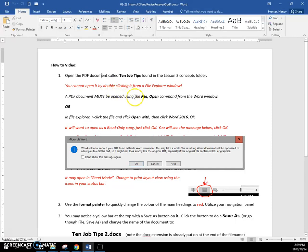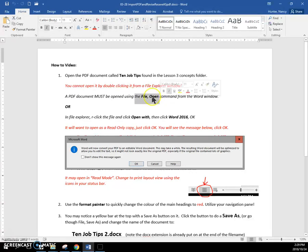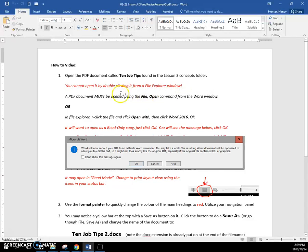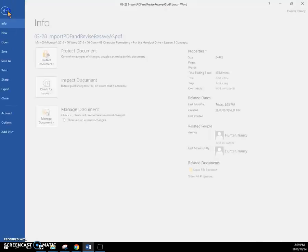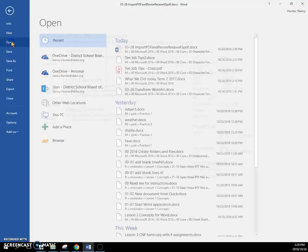So this is a new feature to Word, this ability to open PDF documents. But you need to use the File Open command to open the PDF. So let's go ahead and do that.